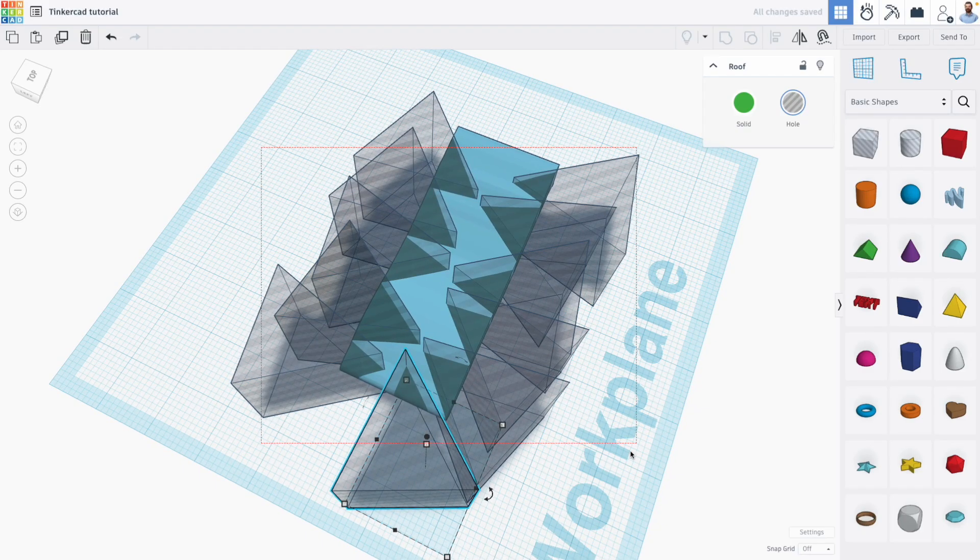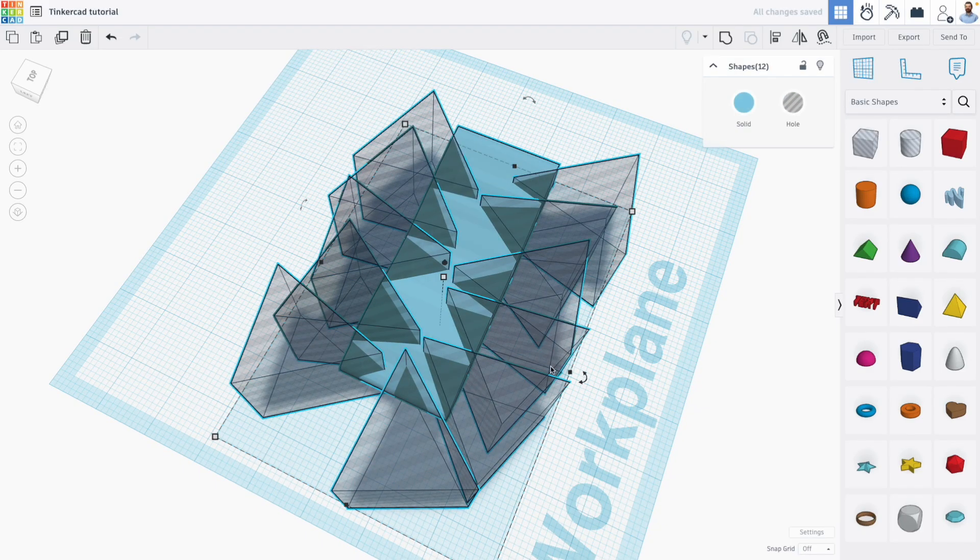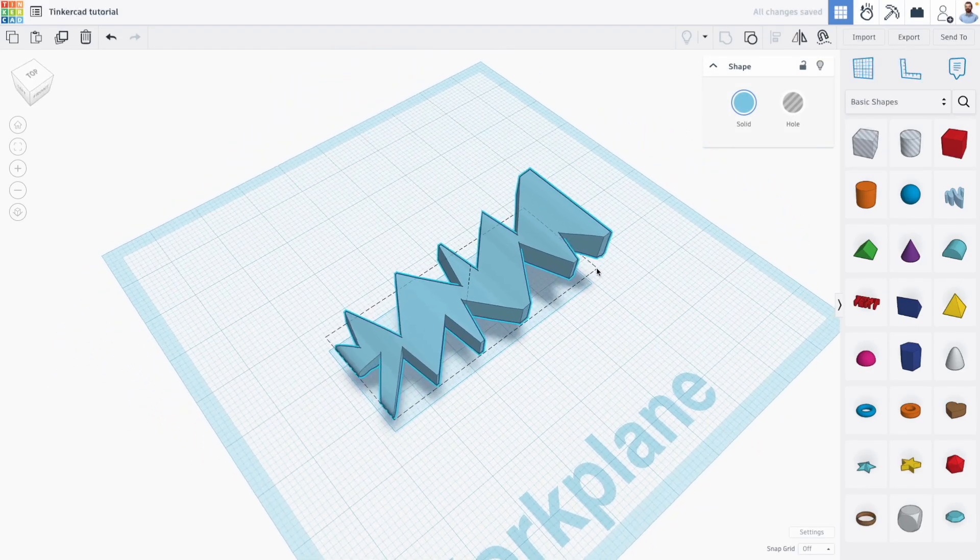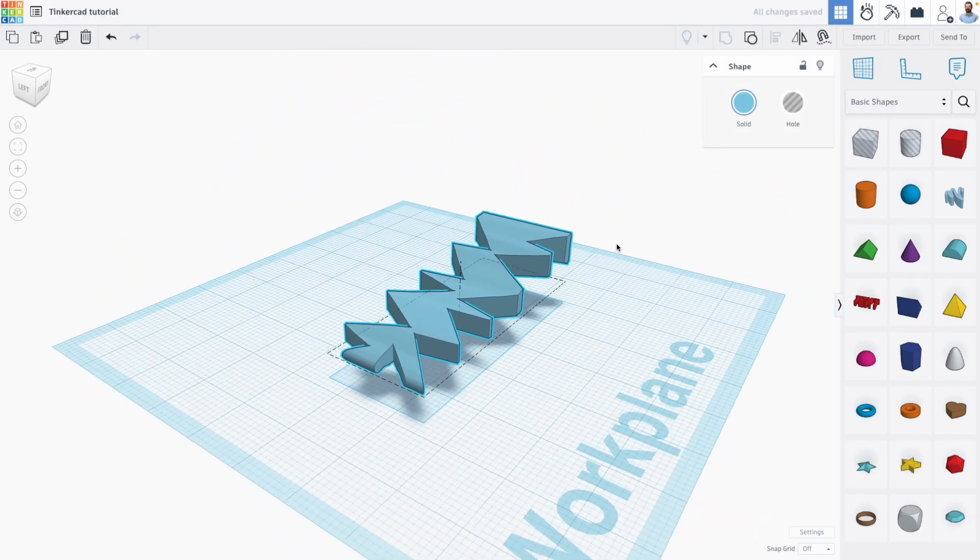So let me select all my shapes and group them. Cool. Perfect.